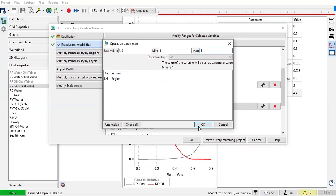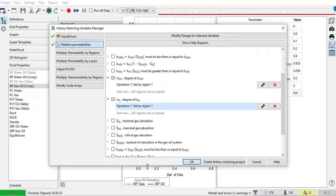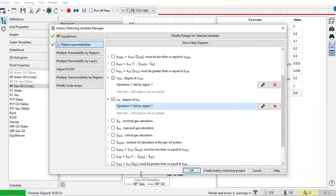So by the way, practically speaking, relative permeability is something that is usually used as a variable for history matching because maybe you only have limited core data, limited relative permeability data. So there is high degree of uncertainty in the relative permeability values. So you use the relative permeability parameters, especially N, as variable.